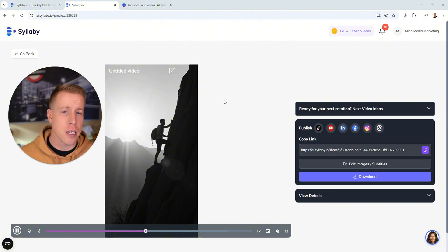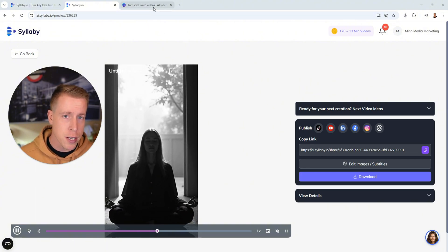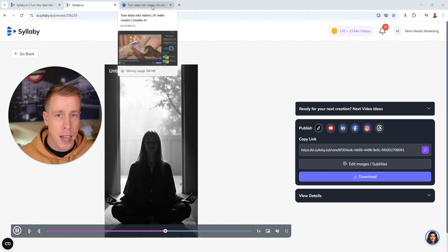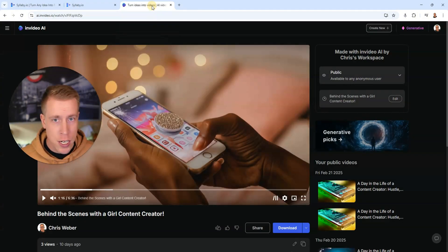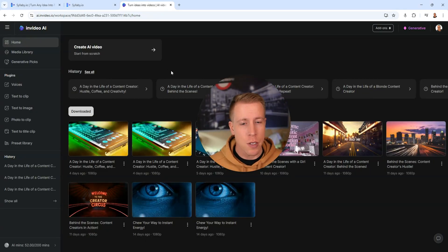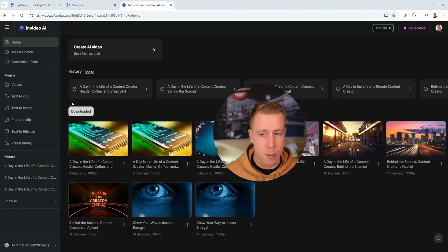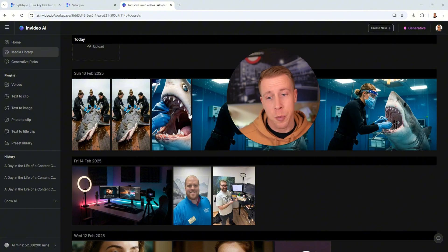So in comparison the vertical reels for faceless videos as far as AI generation I think InVideo does essentially the same thing. I asked it to make me some vertical reels and it does pretty much the same thing.